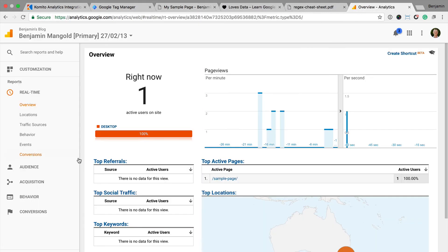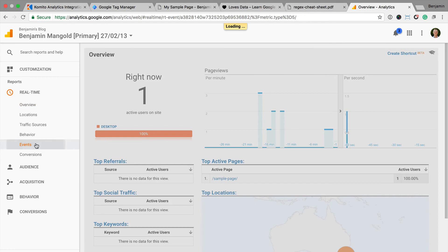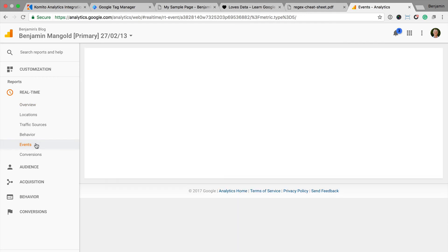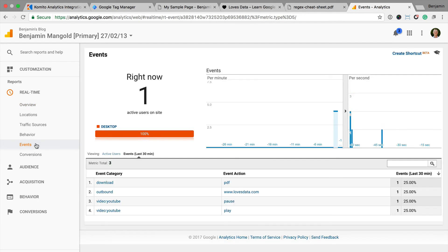Now I can head to the real-time reports inside Google Analytics to see the events coming through. You'll find them reported under real-time and events.